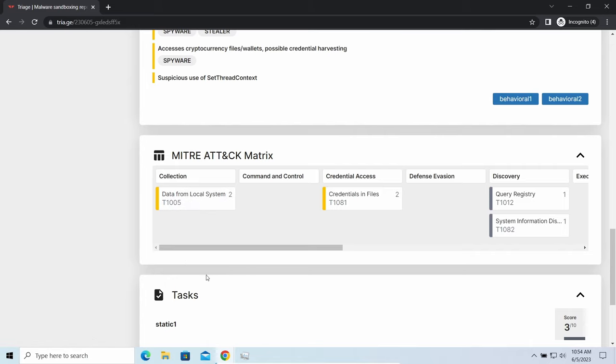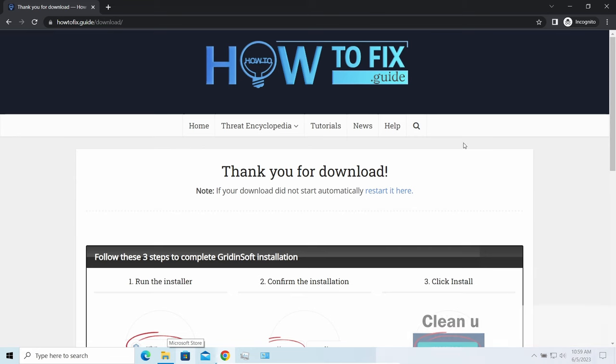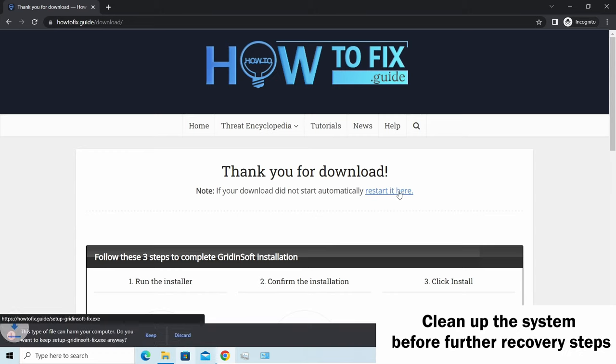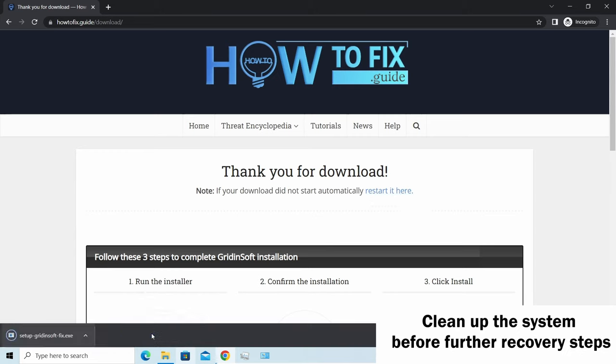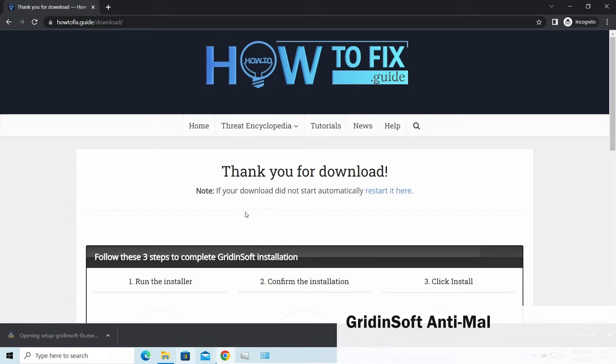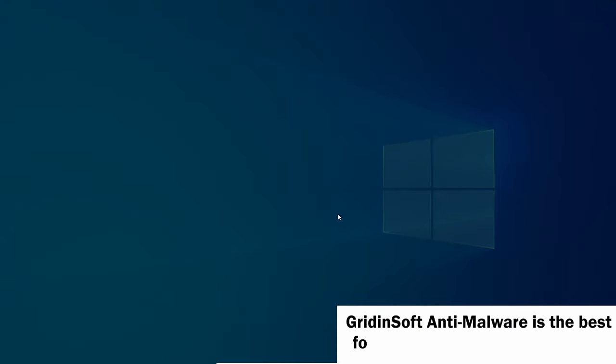Before performing any data recovery, you should clean your device. Otherwise, your recovered files will be ciphered back and additional malware will be able to get your sensitive data all this time.